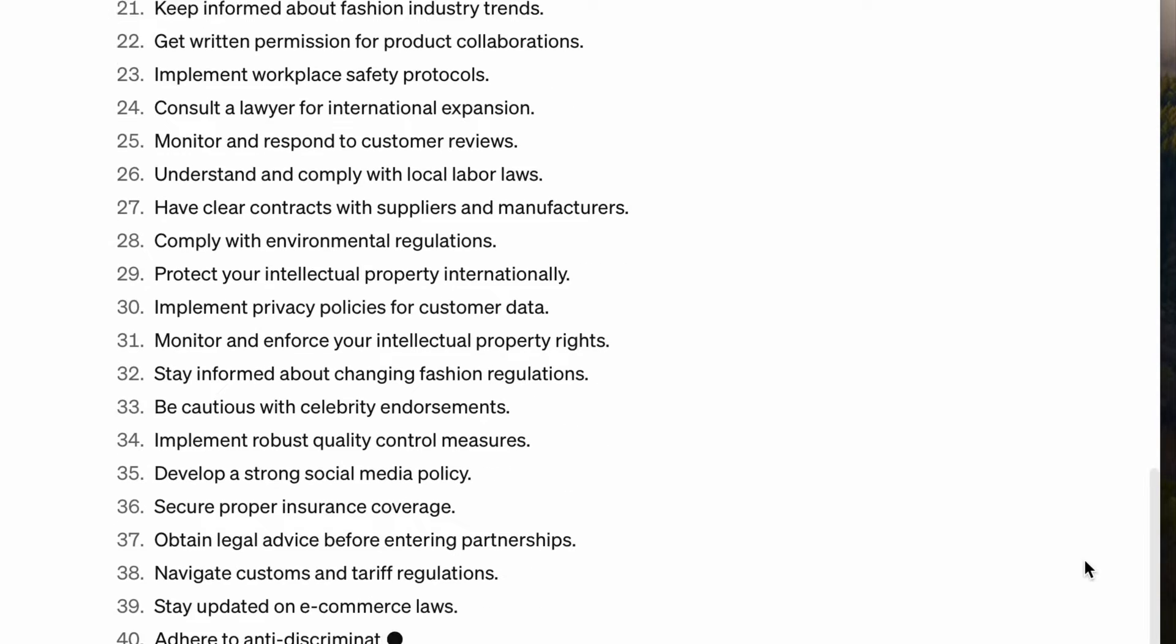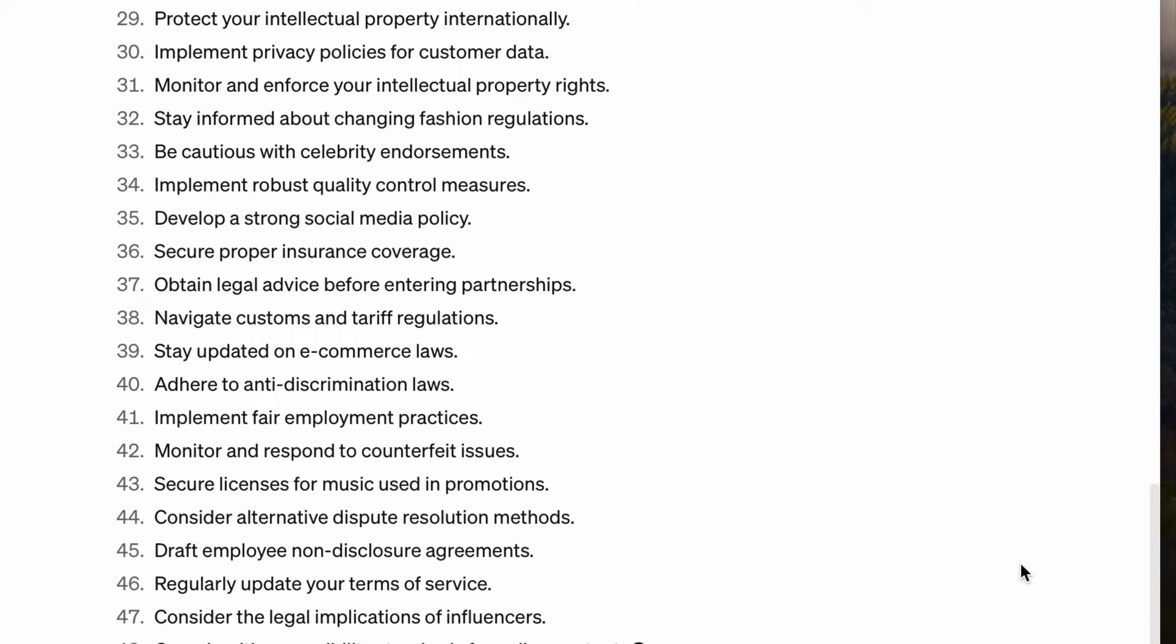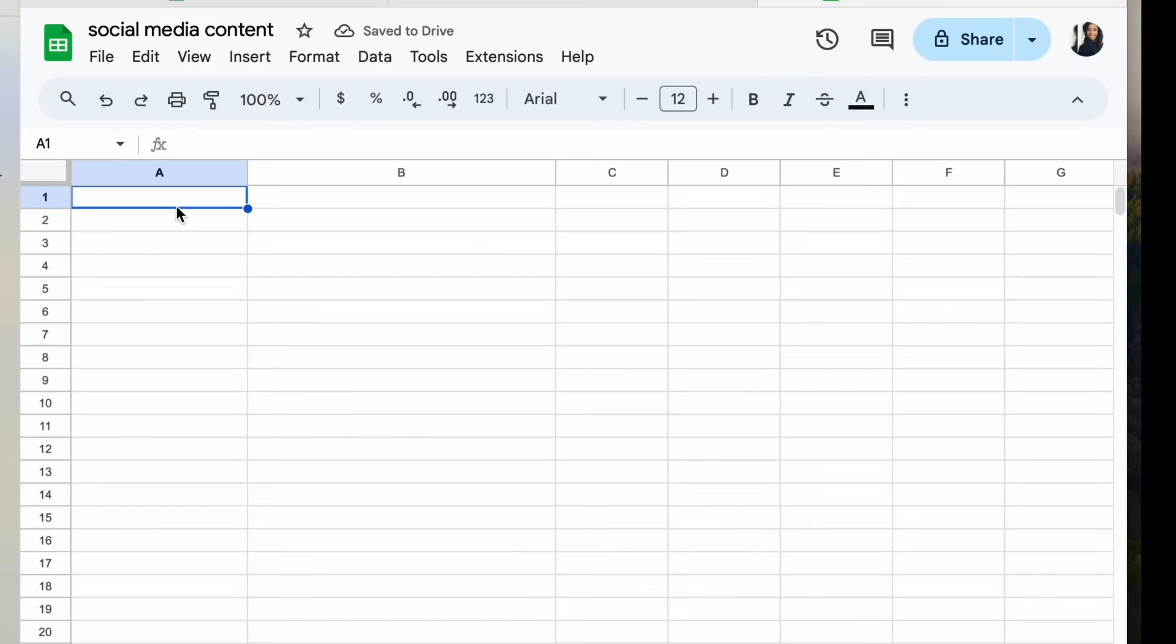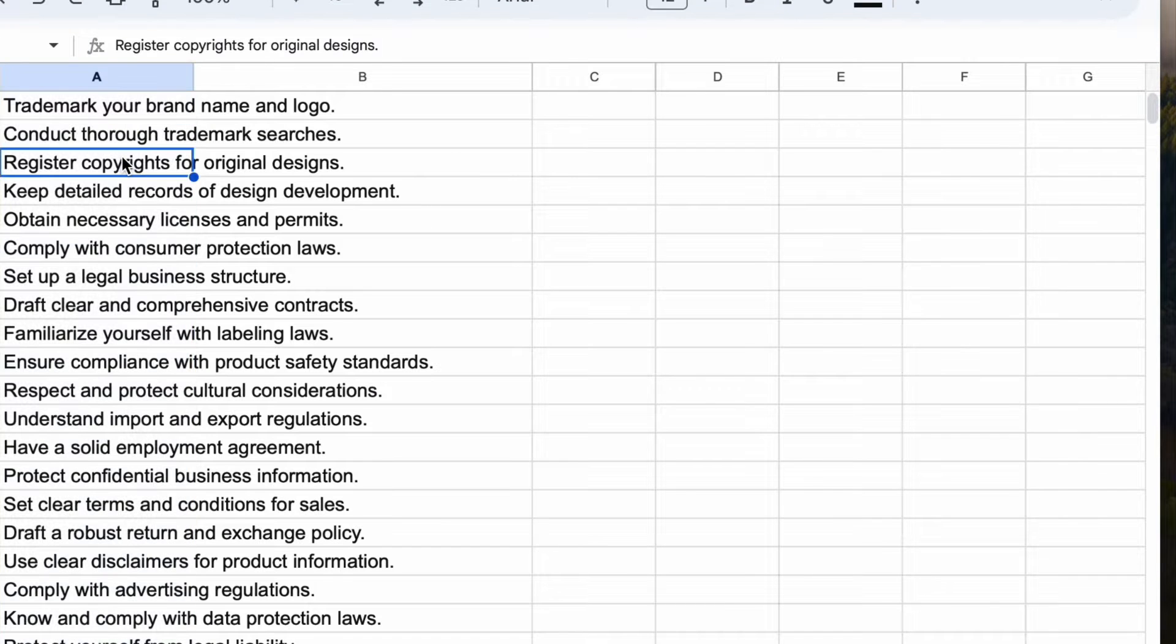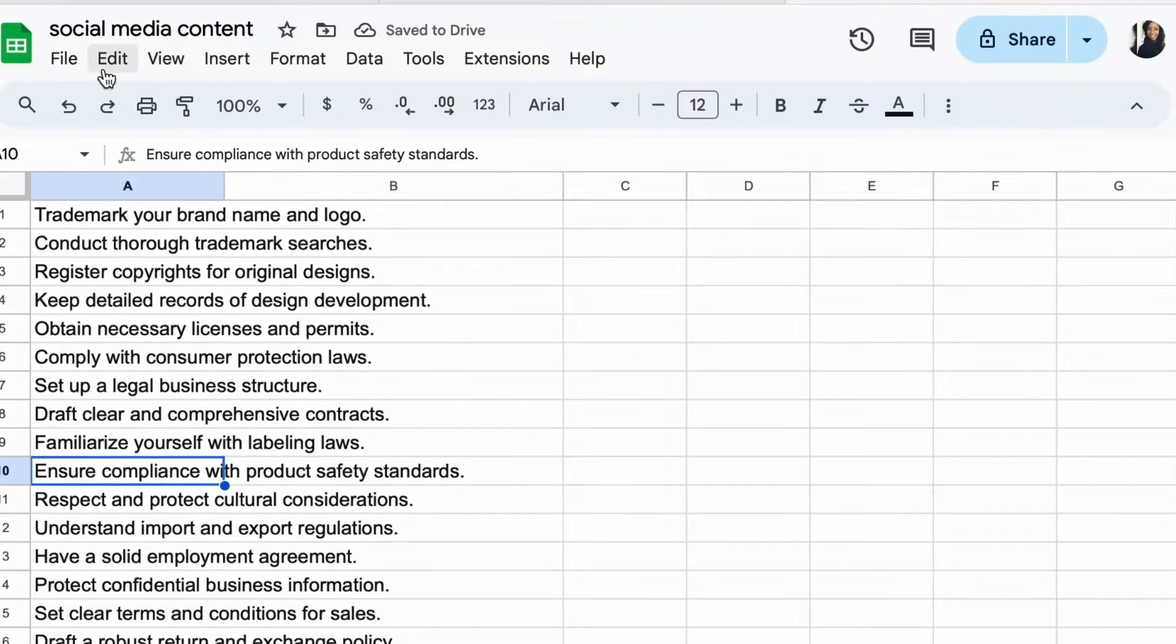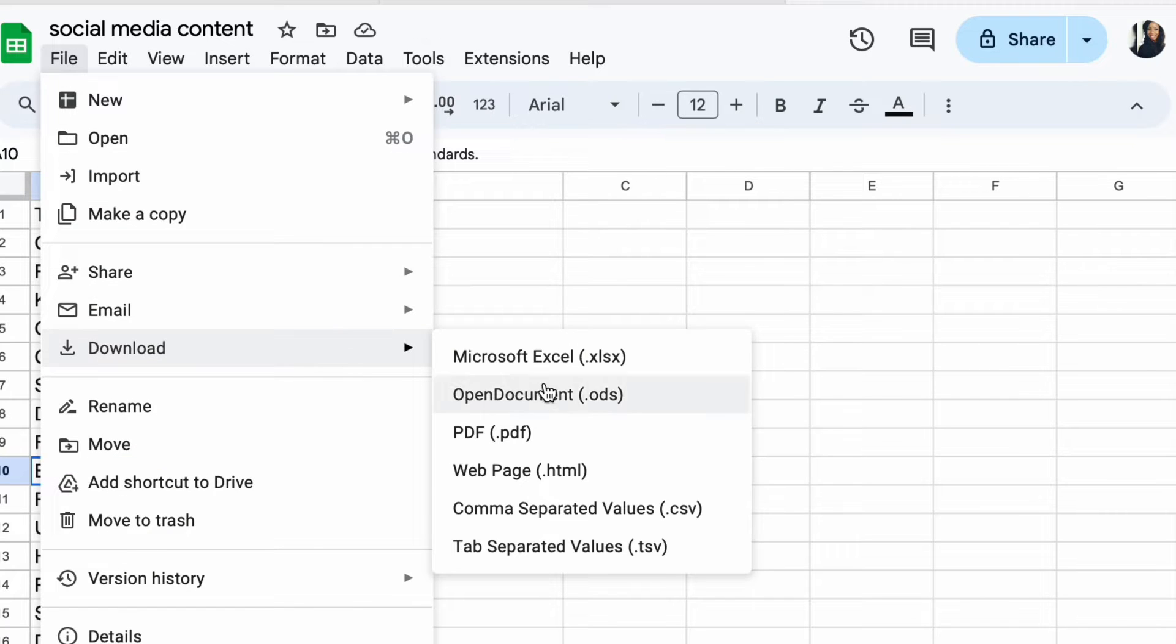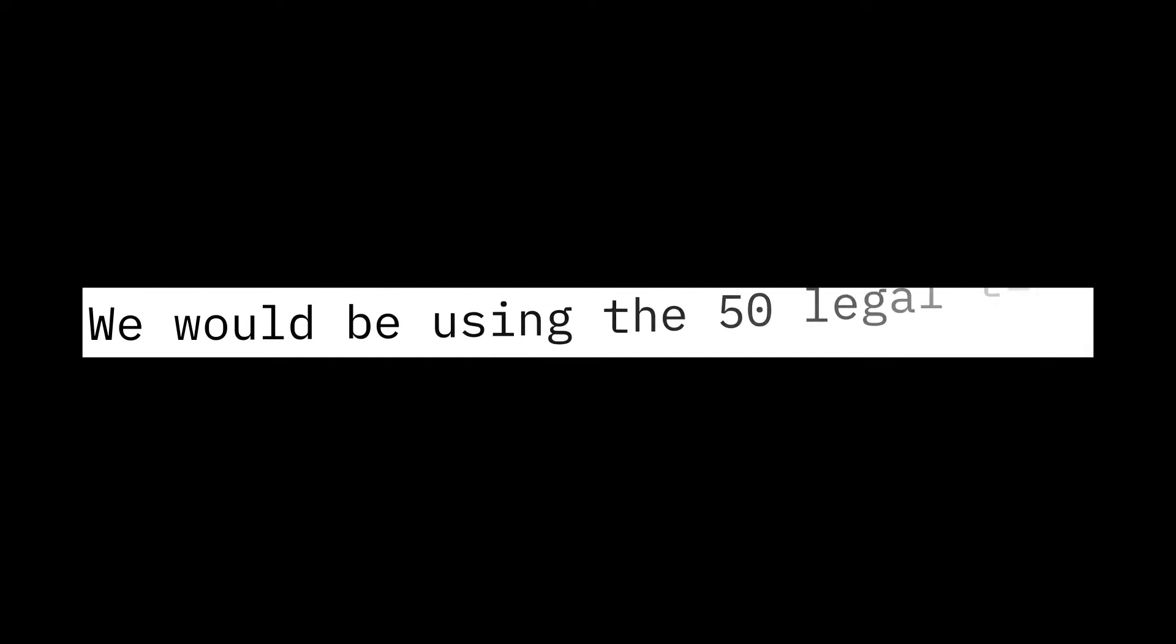All you have to do now is copy the content and go to Google Sheets and paste the data gotten from ChatGPT, then save the document as a CSV. So we will be making use of the 50 legal tips to create 50 Instagram posts and 50 Instagram Reels.